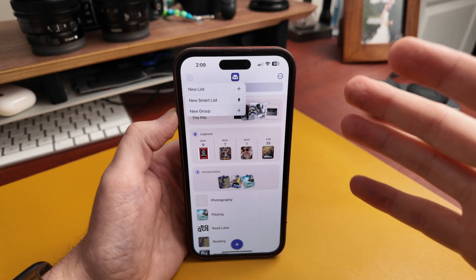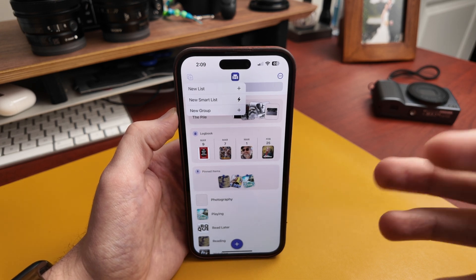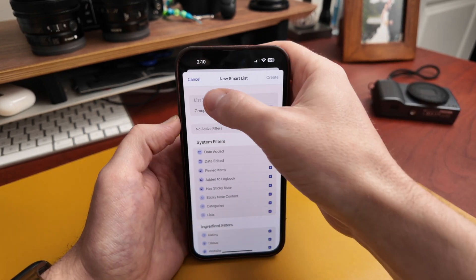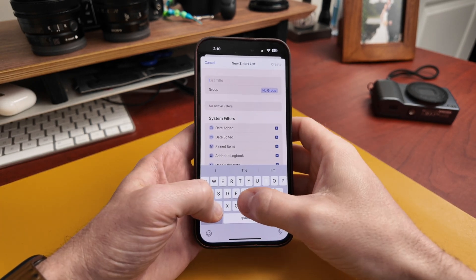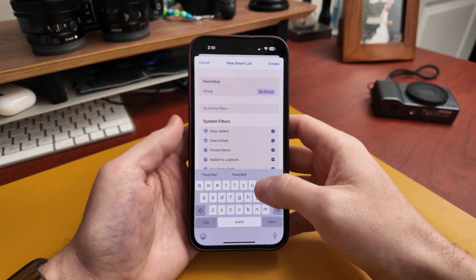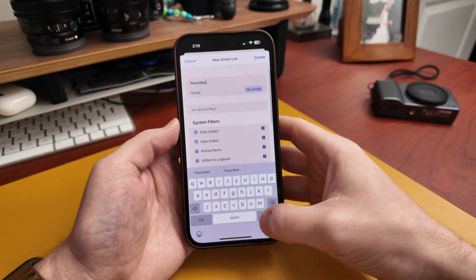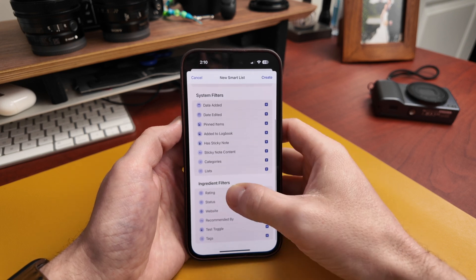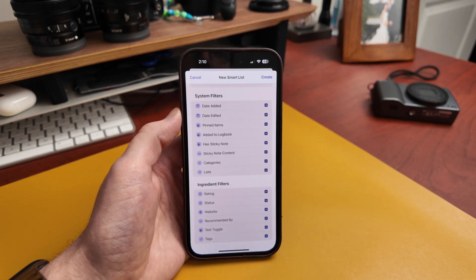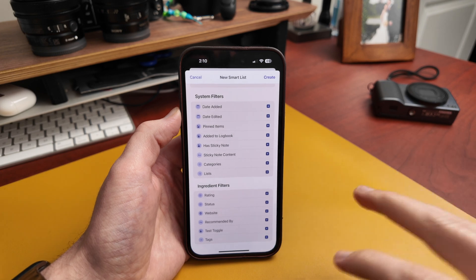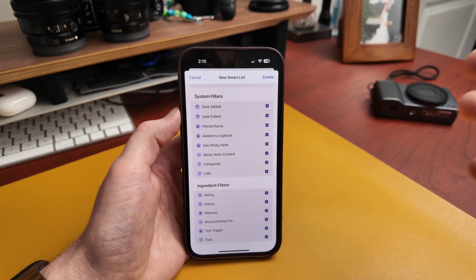The first thing I want to show is smart lists. This is very related to ingredients I just showed you, but instead of manually adding stuff to a list, you can create smart lists. You have system filters and ingredient filters — those ingredients you make within the app can now be used to create smart lists. Depending on the values you have, you can build really powerful systems here.